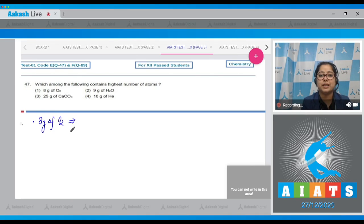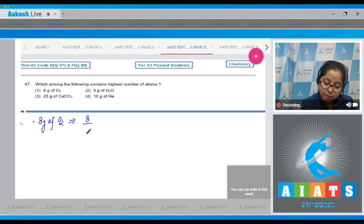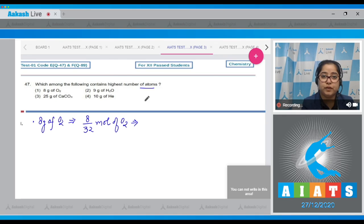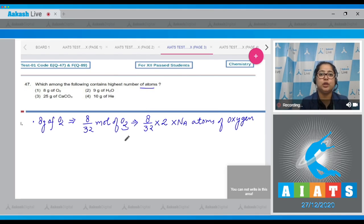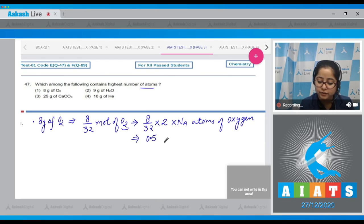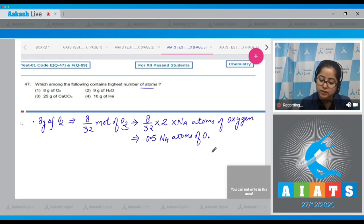We convert mass into moles and then calculate the number of atoms. For 8 grams of O₂: 8/32 moles of O₂, multiplied by 2 (since one molecule of O₂ contains 2 atoms) multiplied by Nₐ — giving 0.5 Nₐ atoms of oxygen.